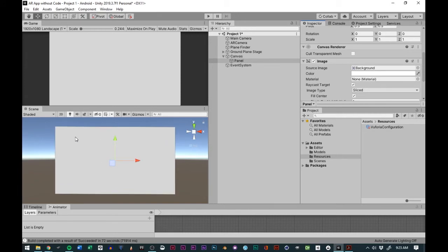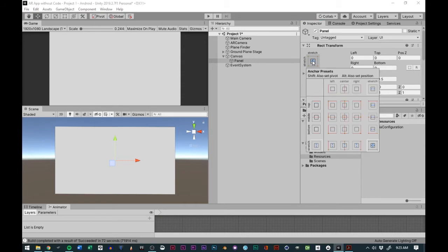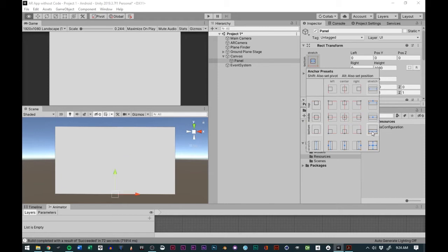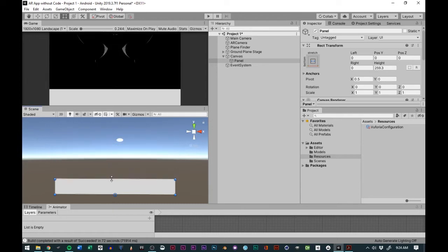From there we'll go up and change the Rect Transform of our Panel. We'll select it, then click Shift and Alt — by clicking Shift and Alt we can have it stretched all the way to the bottom right, so we'll hold it to the bottom and have it stretch from side to side. From there all we have to do is resize it using the Rect Tool, which adds four dots to the Panel, and we'll drag this down to about 270.